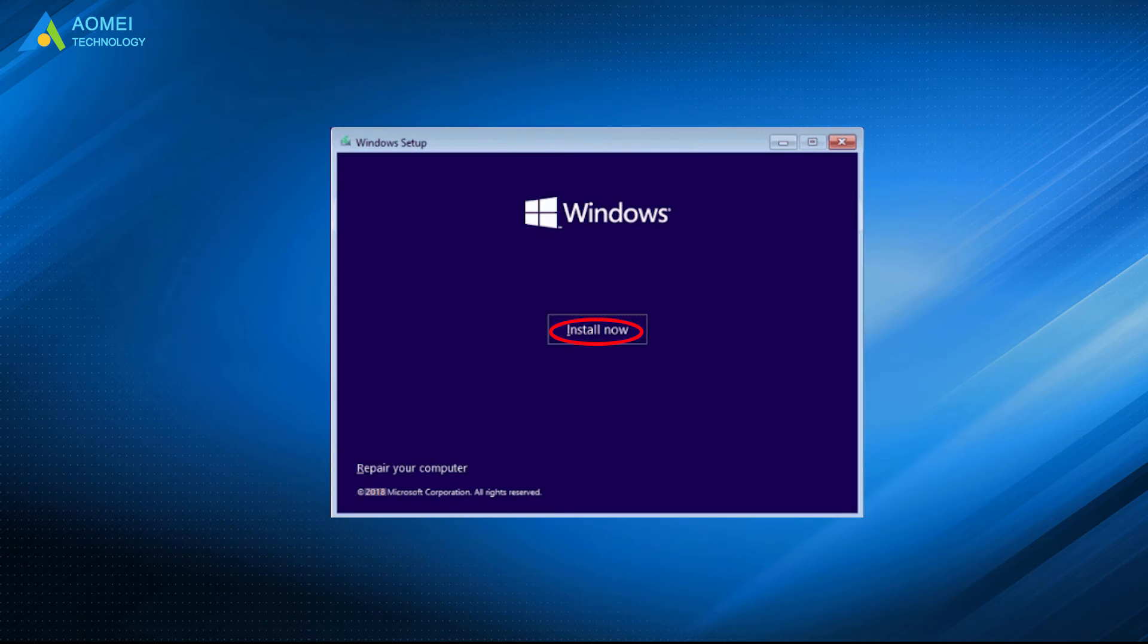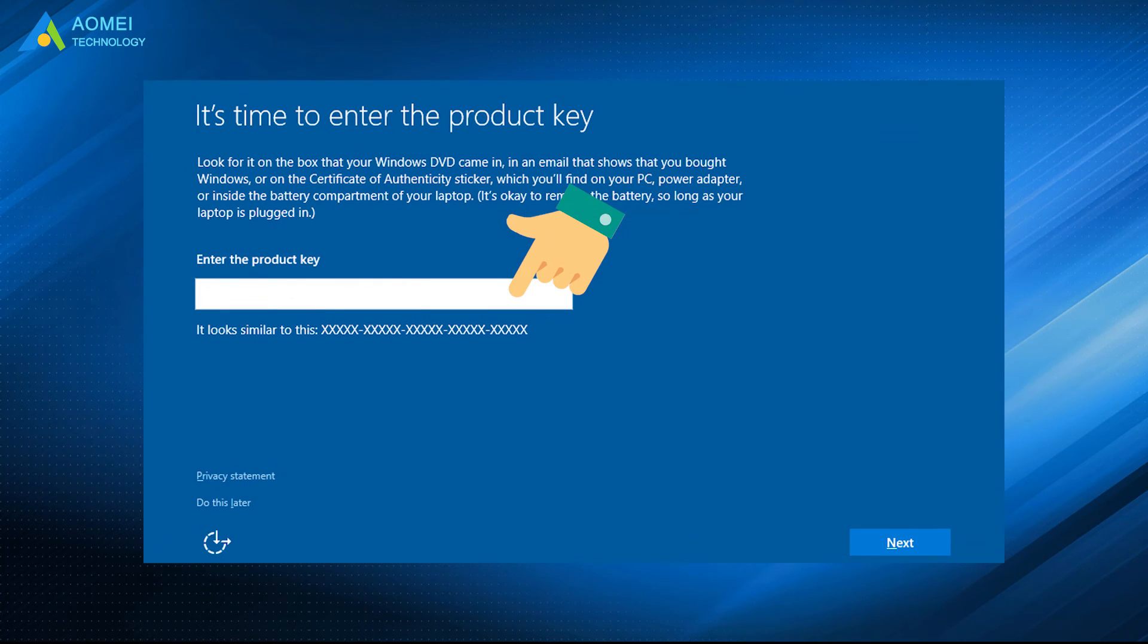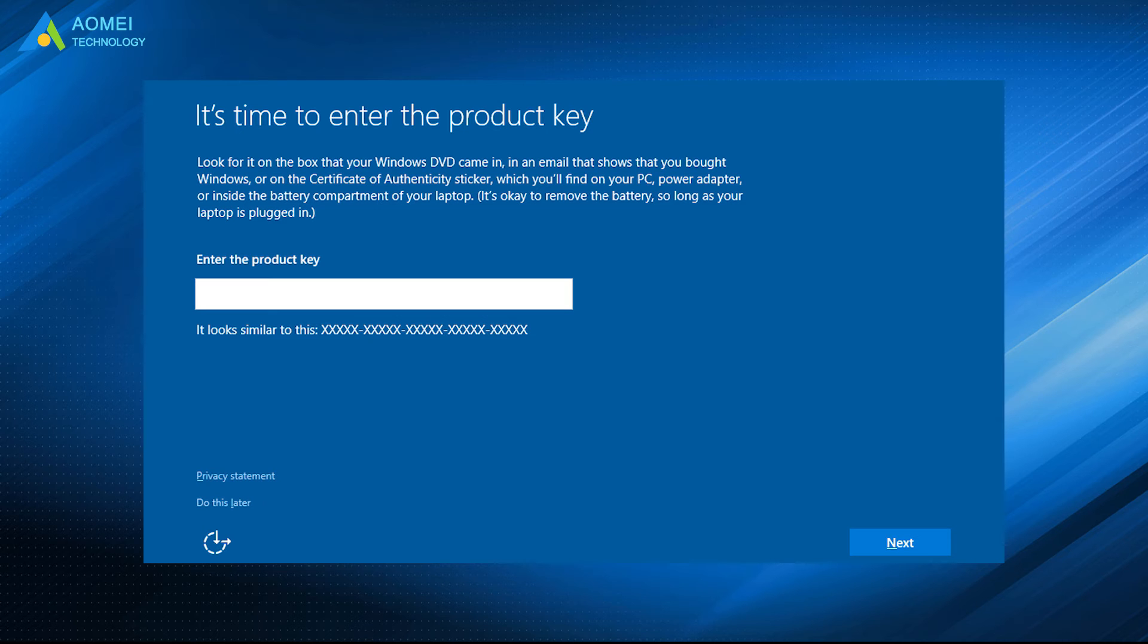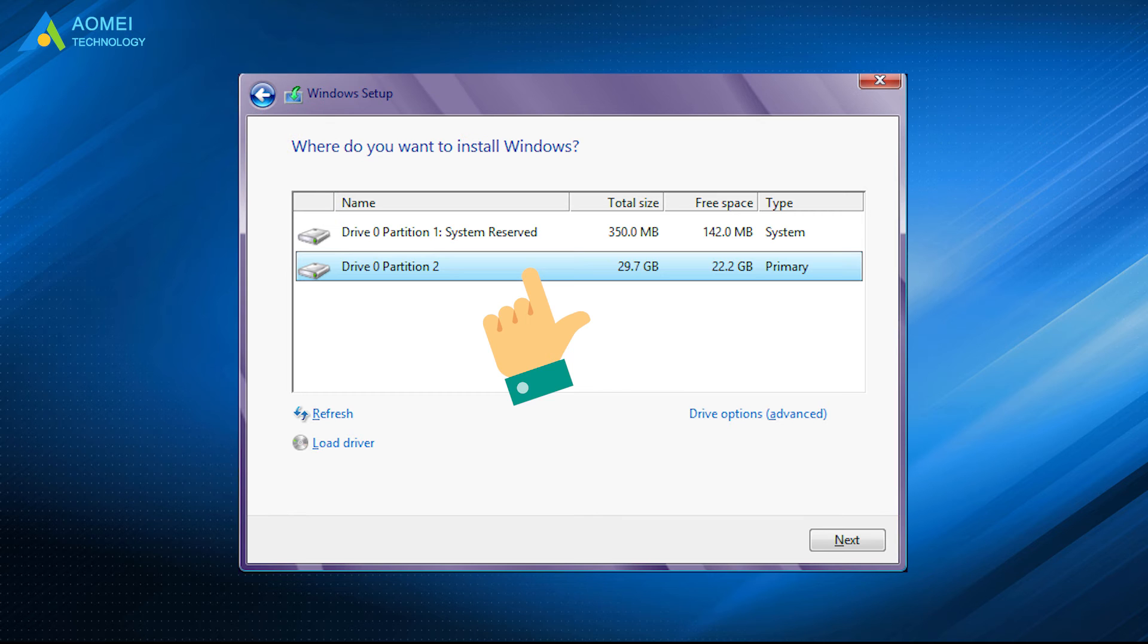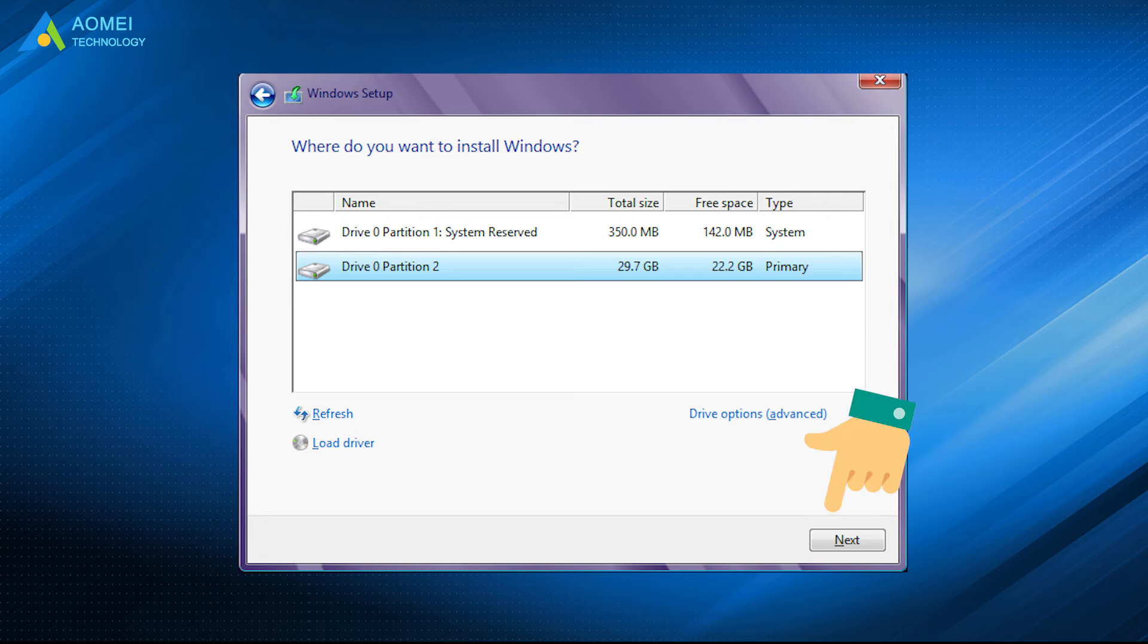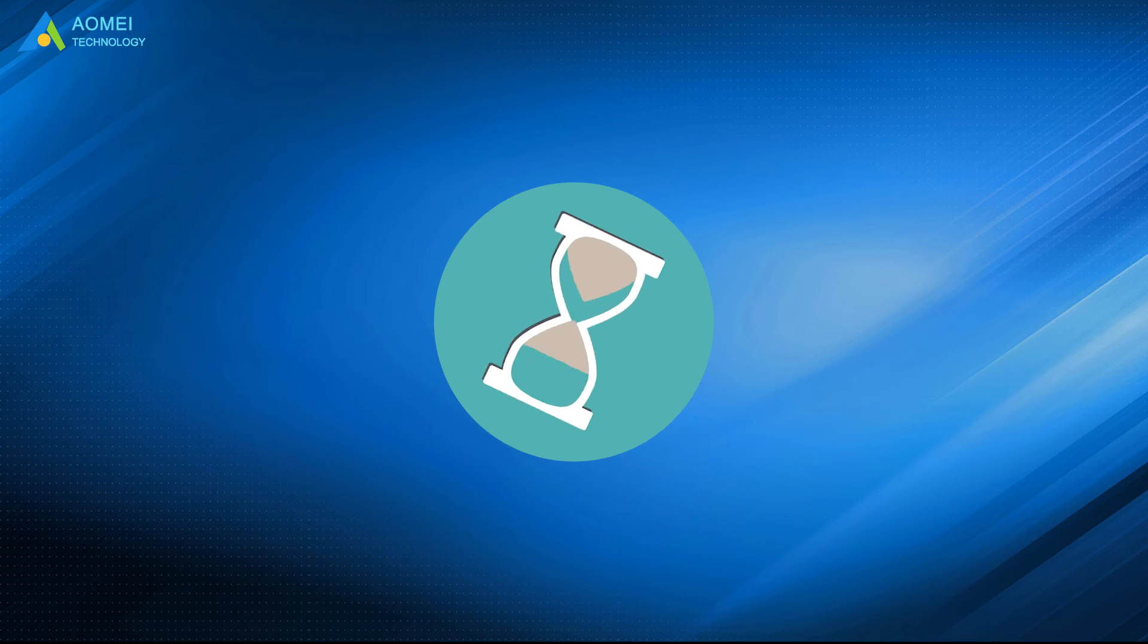Click install now in the initial Windows setup screen. Type your product key or skip it if you have installed it before. Select installation type custom, select partition on SSD to install Windows, and click next. Wait until the process ends.